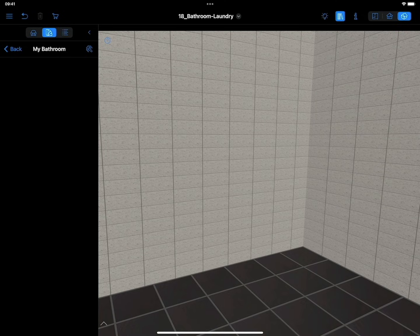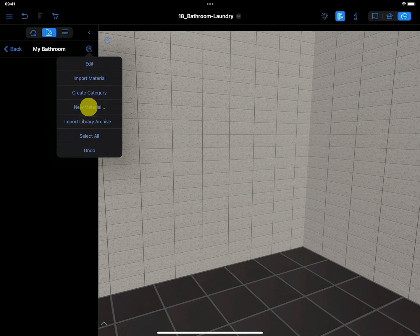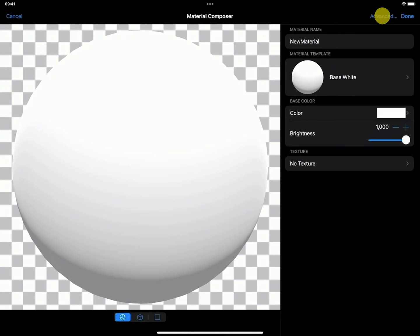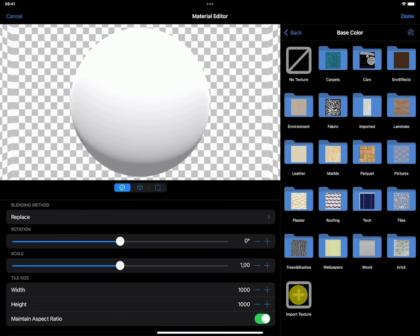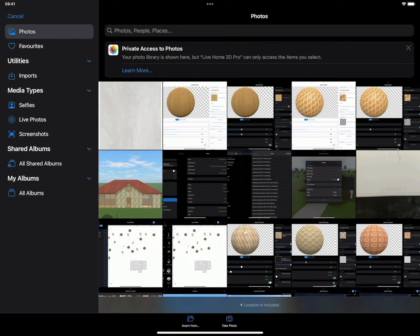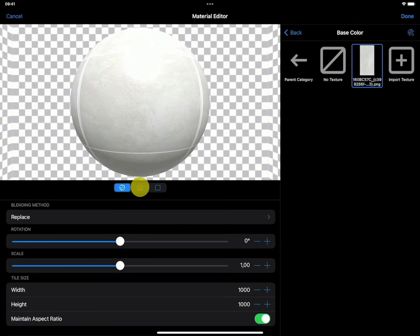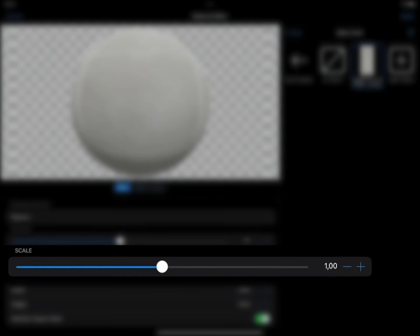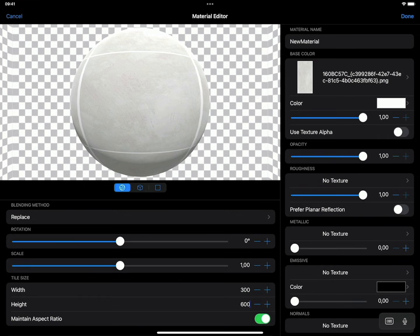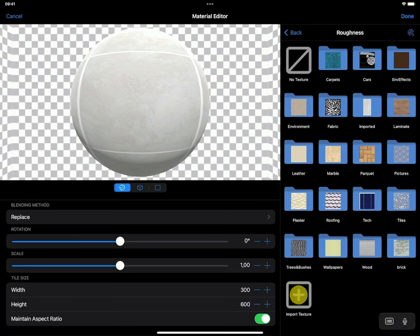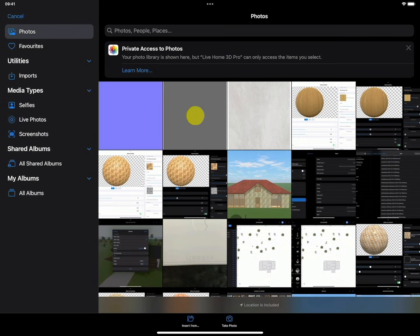Bring up the context menu and select New Material. Then click on Advanced. In the Base Color section, click on the Texture Selection control, then on Import Texture. Find the texture file on your device. You can use the control below the preview to choose the representation you prefer. Ensure that Scale equals 1. Set Tile Size equal to the size of the tile. If you have normal maps and roughness textures, add them — they allow for the most realistic image in the render.